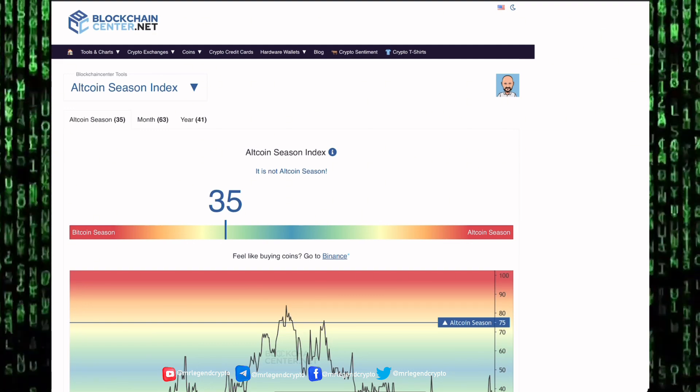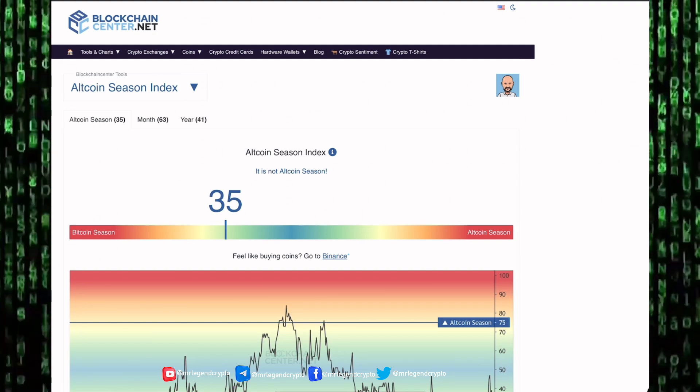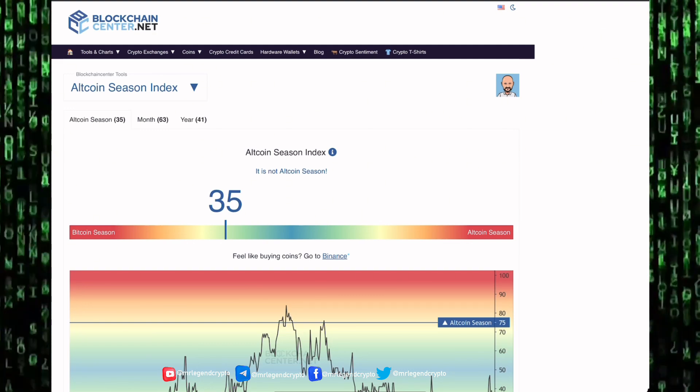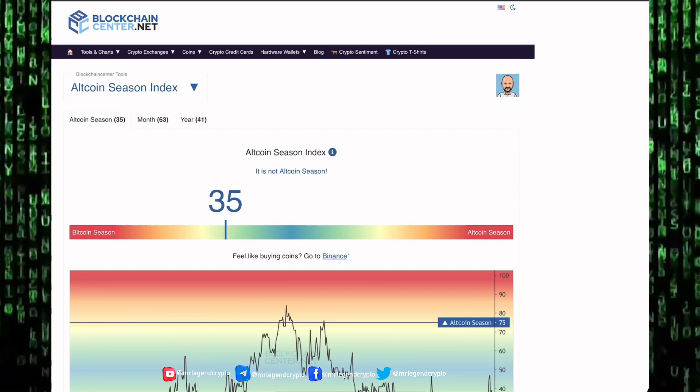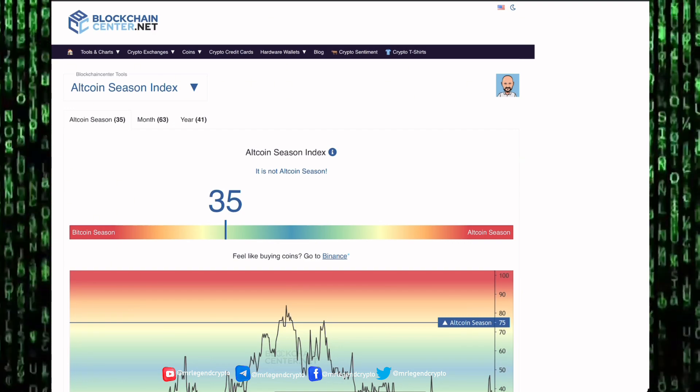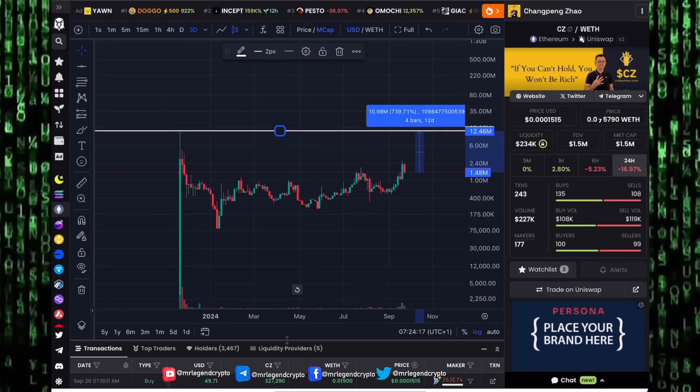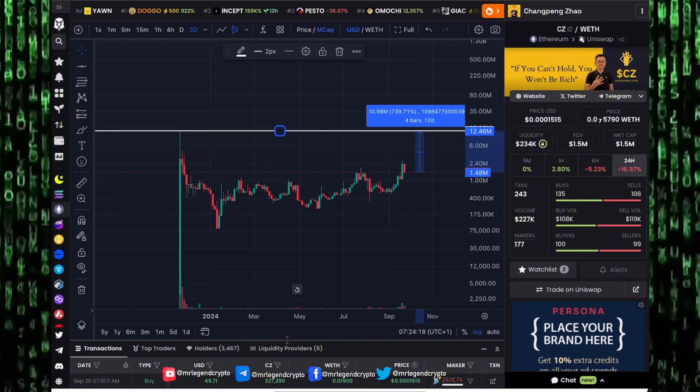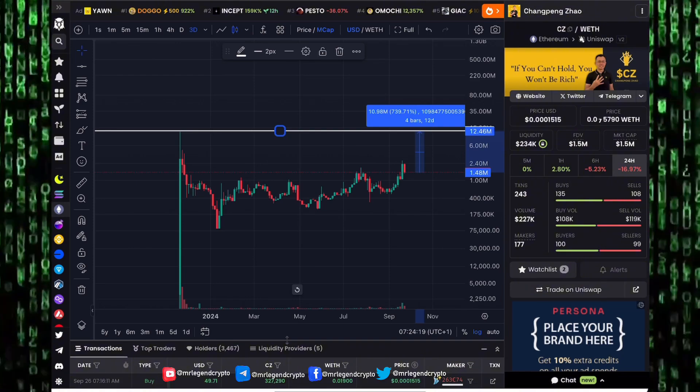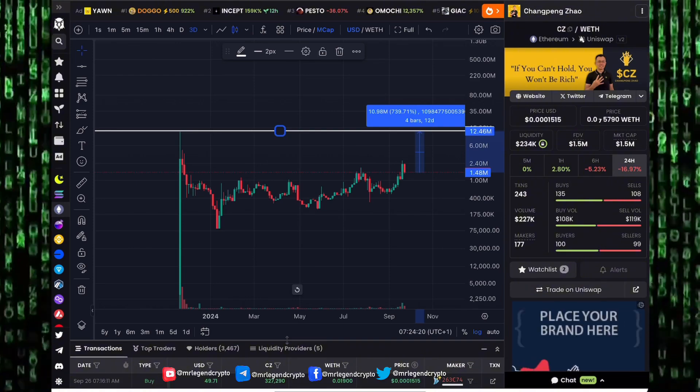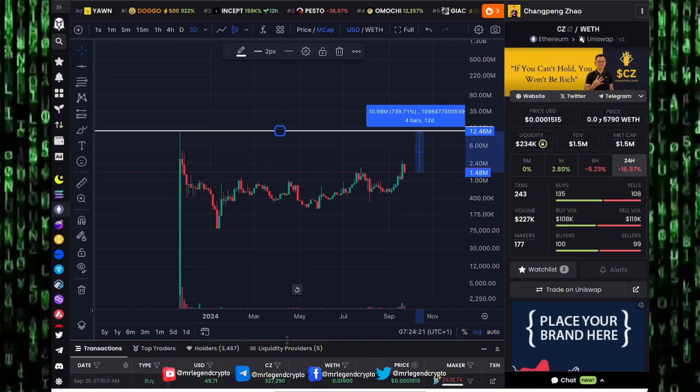Why would that happen? We are getting towards alt season. Alt season is where altcoins start outperforming Bitcoin. Ethereum is an altcoin, Ethereum is the biggest altcoin we have in the cryptocurrency market.